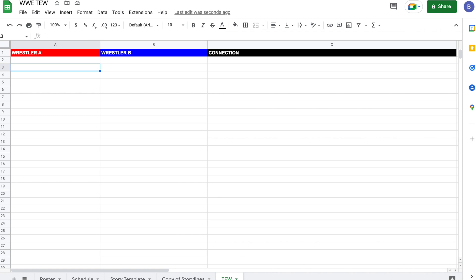Hey everyone, it's Blake. Welcome to part two of the How I Book series. We did one video already and you guys seemed to enjoy it, and there were a lot of questions coming out of it. I thought I answered most of them in the comments, but there were some I thought it would be fun to expand on in video form. So that's what we're going to do here.